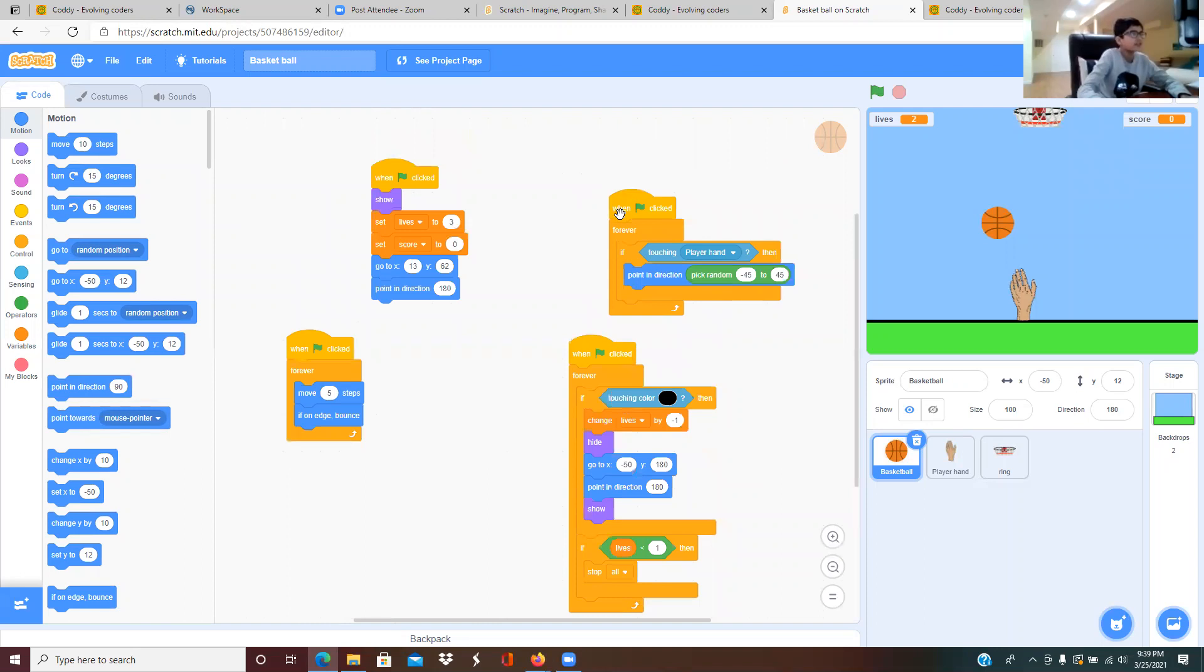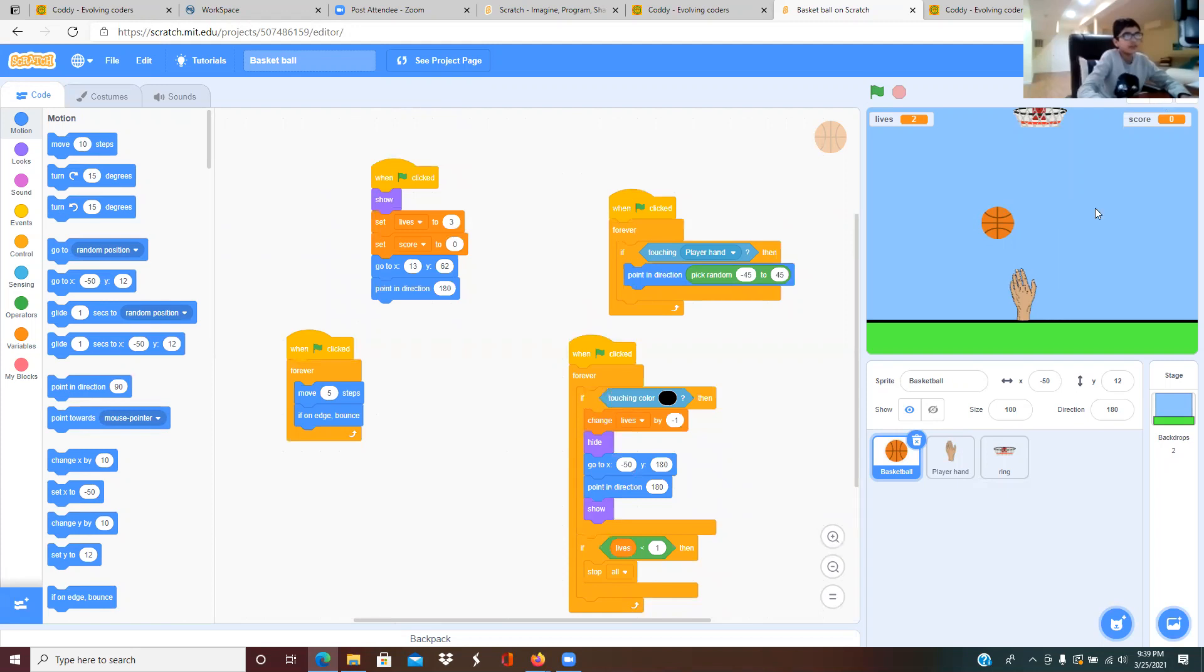When green flag clicked, when the basketball touches the player's hand it's going to either go from here to here in one of these directions, like in the middle of them.